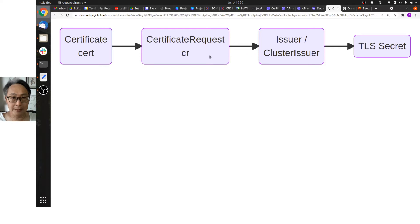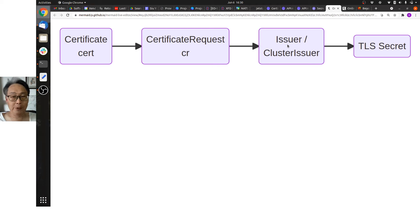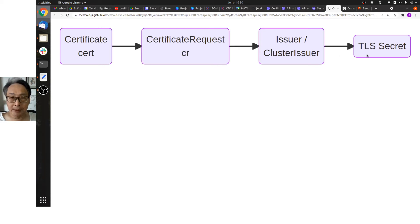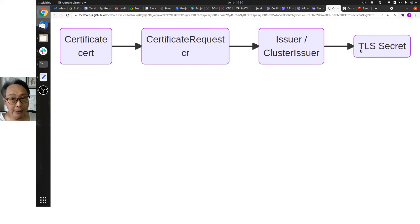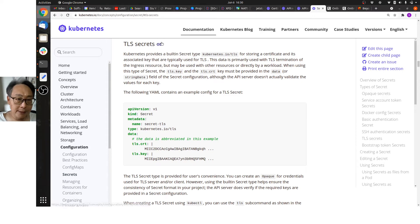Now the certificate goes to the issuer or cluster issuer for it to be signed, and when it is signed, the result will be a Transport Layer Security secret. What kind of secret? A Kubernetes TLS secret.